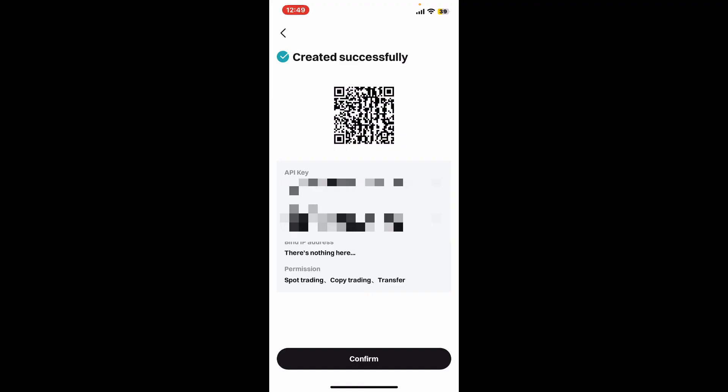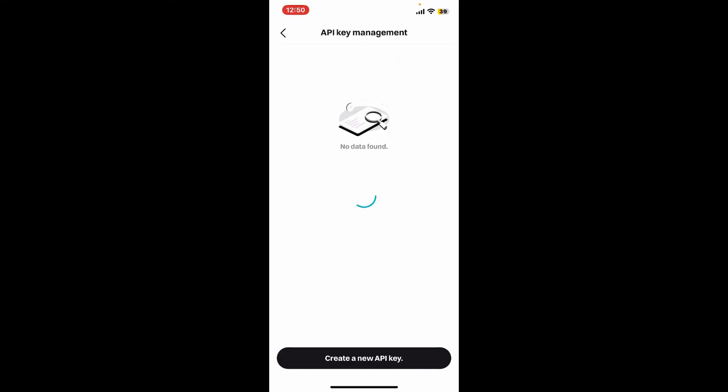After verifying both your email and phone number, you will be able to create your API key. On the next page, your API key and secret key will be displayed. Copy and save them securely as you will not be able to view the secret key again. After copying and pasting it in, click on confirm and there you have successfully created an API key on Bitget.